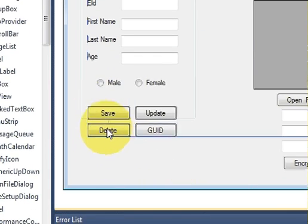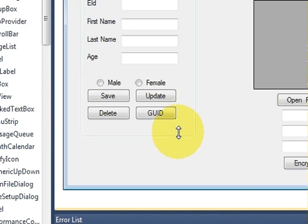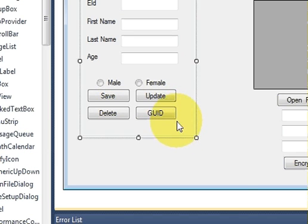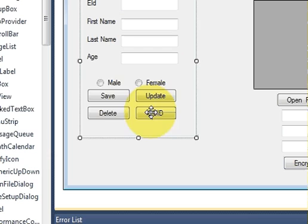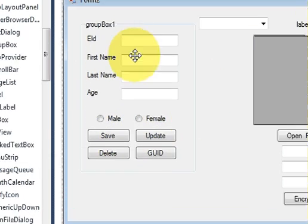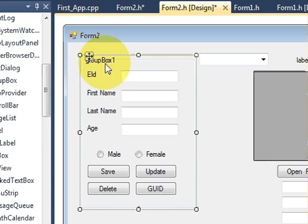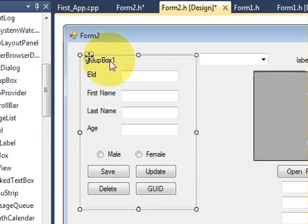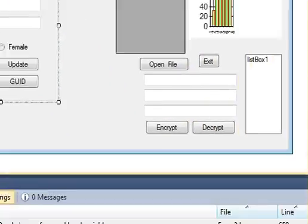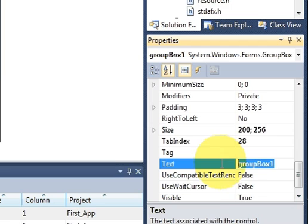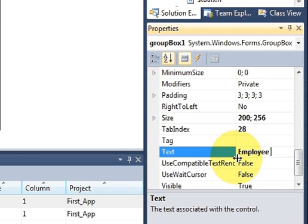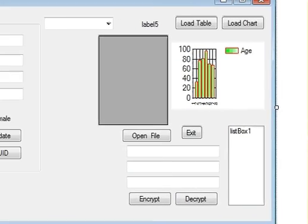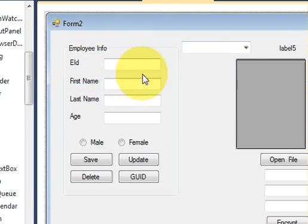I will add my buttons also in a group, and I will name my group box. I will change this text also, which is group box 1. I will go to the properties and I will change it as employee info.